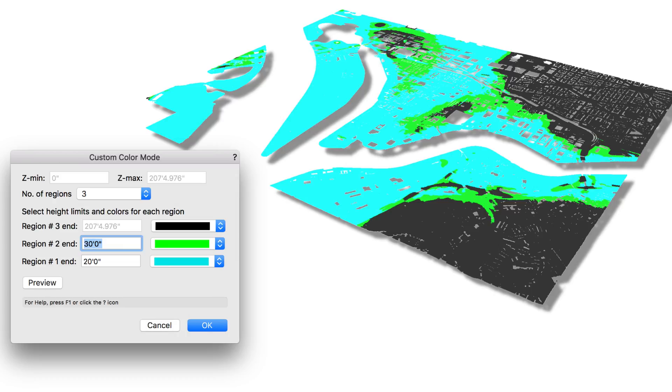We've added improvements to Vectorworks 2019 to provide you with even more control when importing, managing, and analyzing point clouds.